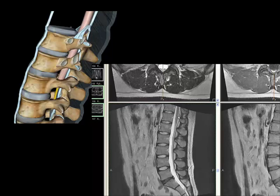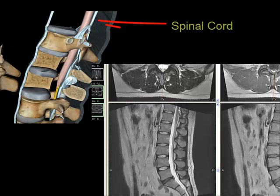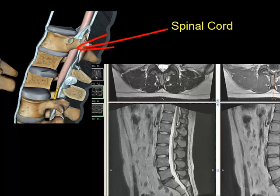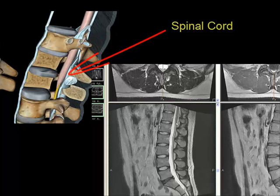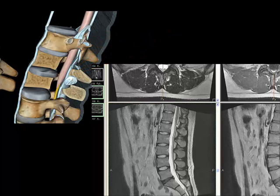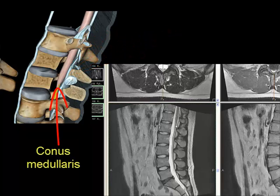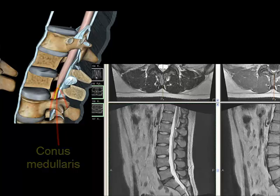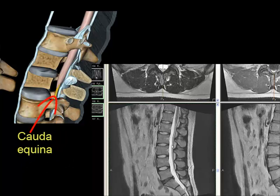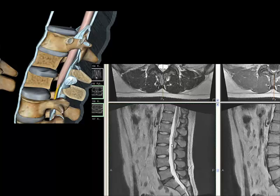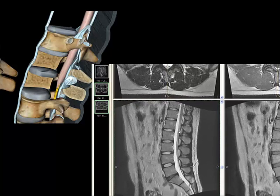Once we enter the thecal sac, we can see the spinal cord here. The tip of the spinal cord is the conus medullaris here. And then the nerve roots that descend from that is the cauda equina. You see them on the posterior aspect of the thecal sac because the patient's laying on their back and gravity pulls them that way.